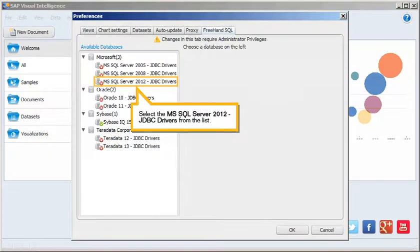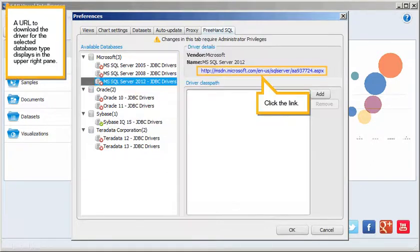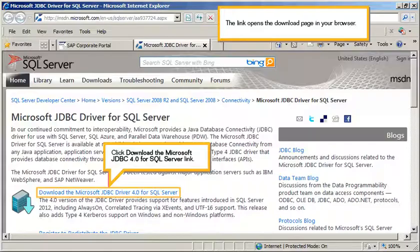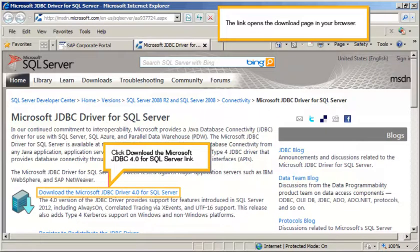Select the Microsoft SQL Server 2012 JDBC drivers from the list. A URL to download the driver for the selected database type displays in the upper right pane. Click the link. The link opens the download page in your browser. Click Download the Microsoft JDBC 4.0 for SQL Server link.